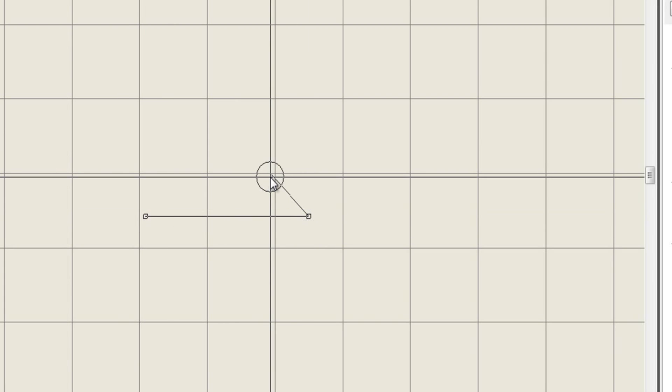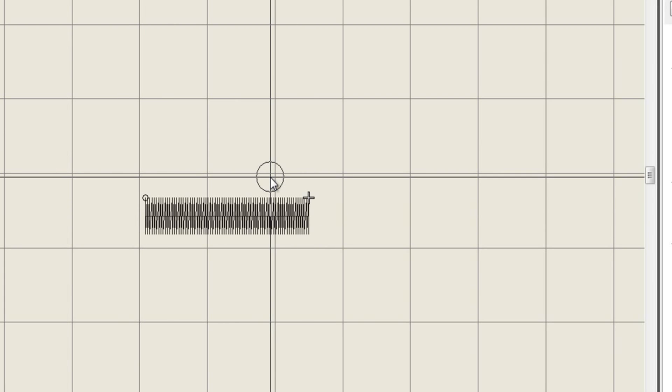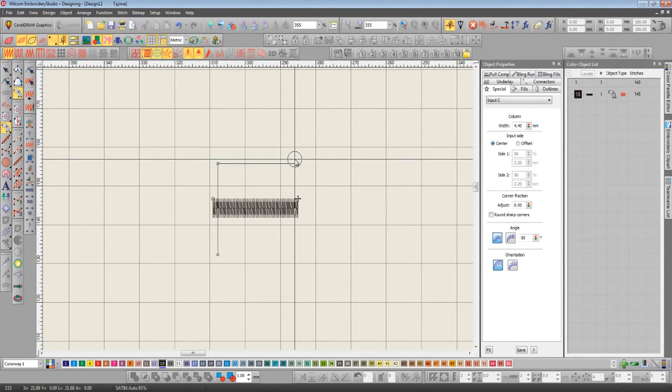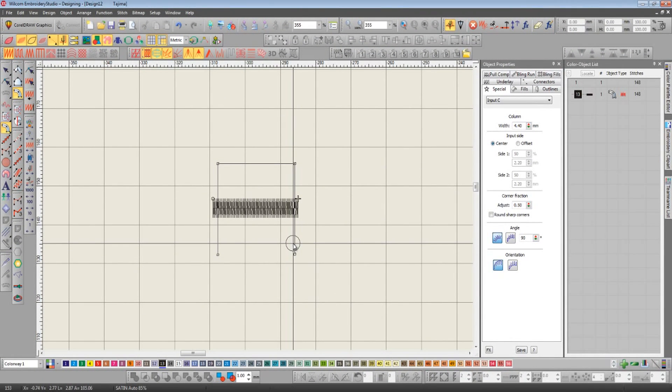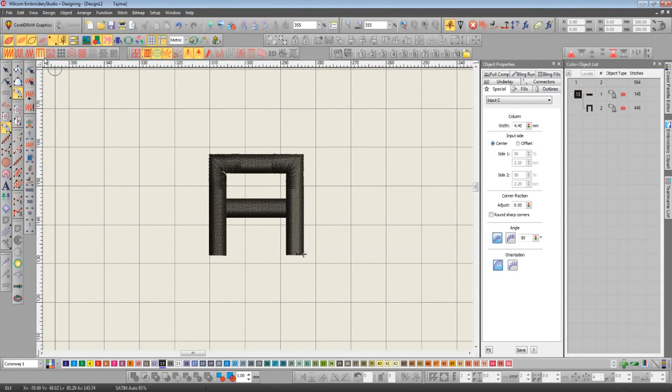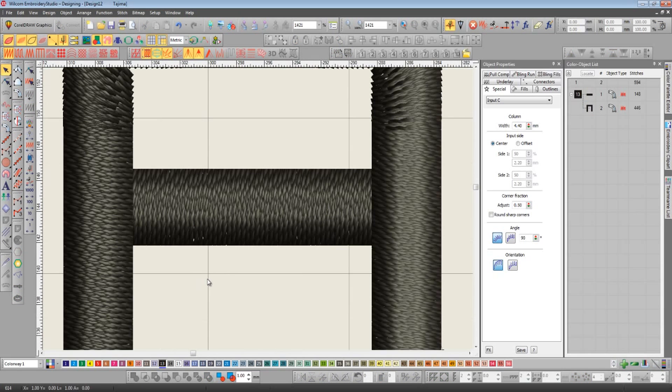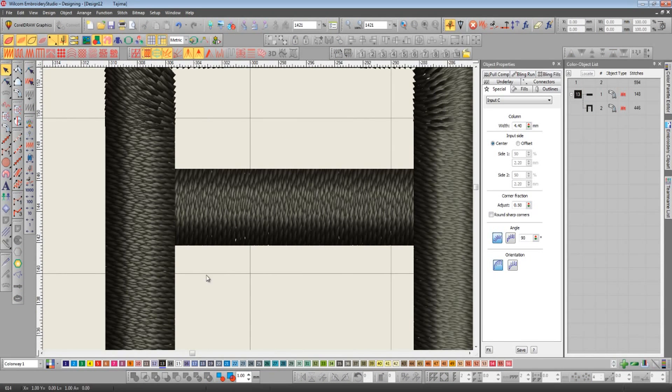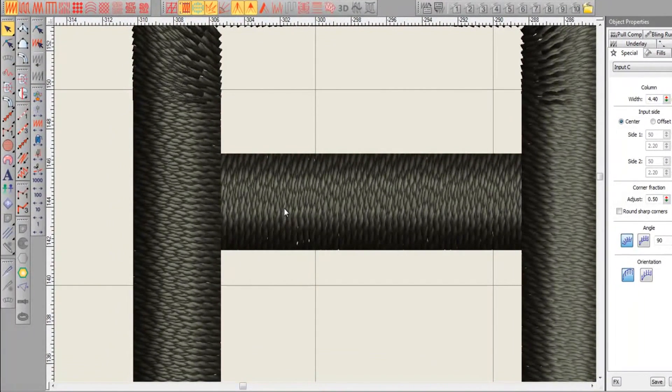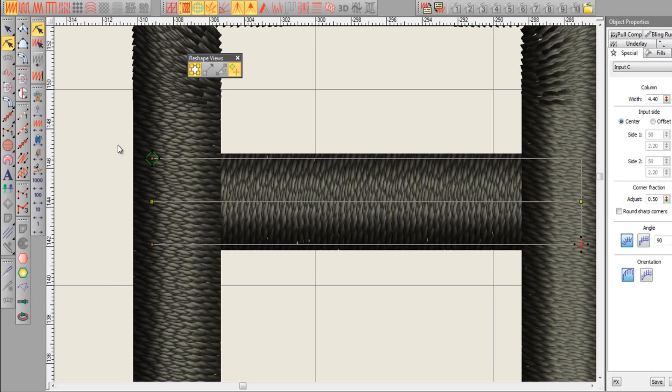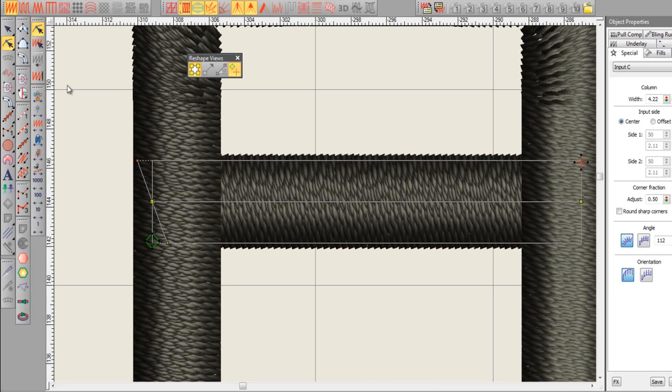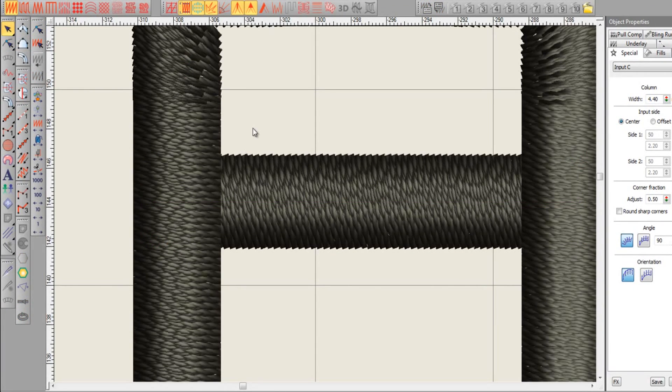A good example where this feature can be used would be on a capital letter A. What would happen here is where these horizontal stitches meet the vertical stitches, they tend to pull each other apart, which would leave the fabric showing where they intersect. So now you can select the input C shape, go in reshape mode, hold down shift and drag and change that angle so the issue no longer happens.